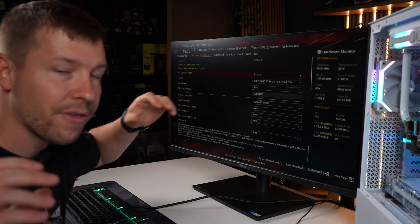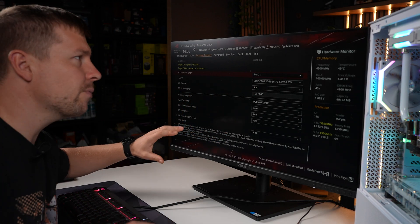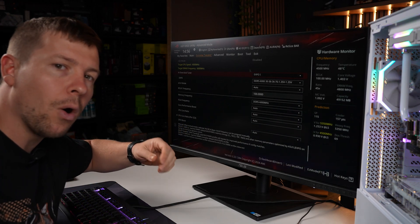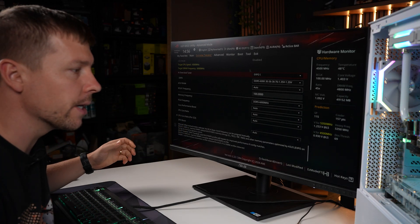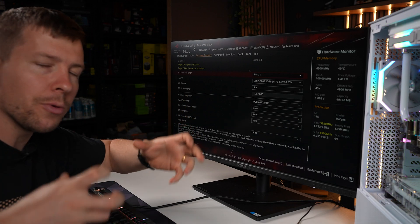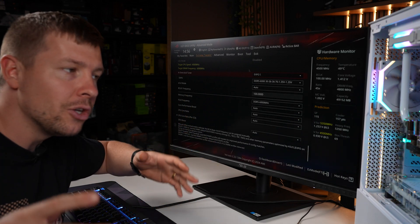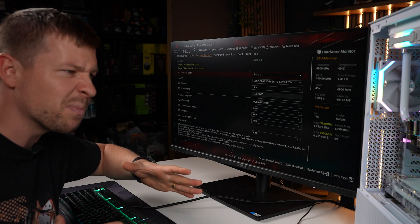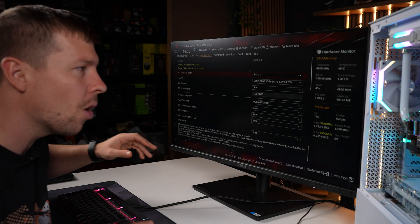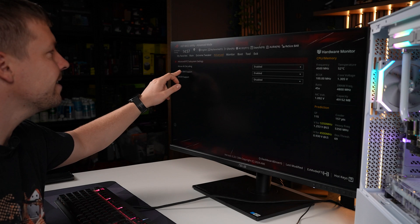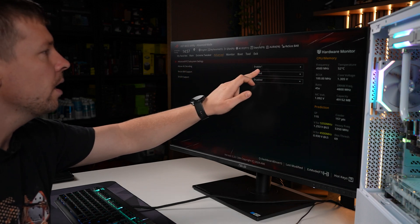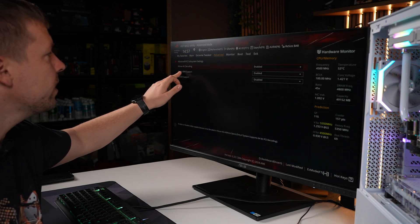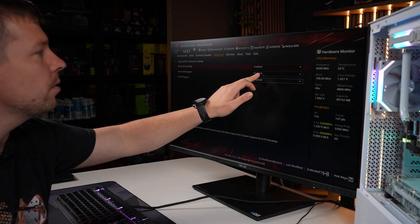Next we want to look for a setting that is called resize bar or above 4G decoding. This actually allows for our graphics memory to communicate better with our PC to unlock some better performance in specific games, not every single title. If I go into PCI subsystem settings I found above 4G decoding. I've made sure that is enabled as well. Resize bar support is then enabled and so we're ready to save and exit.